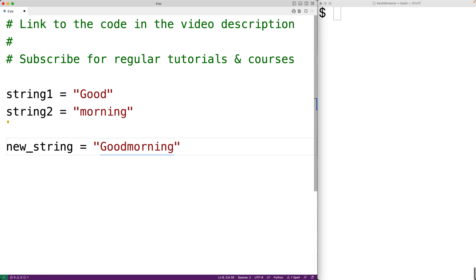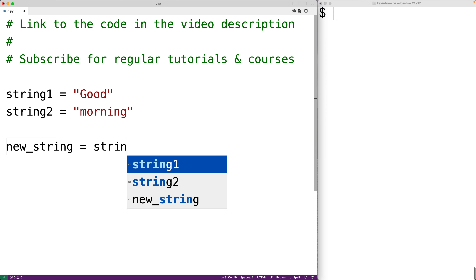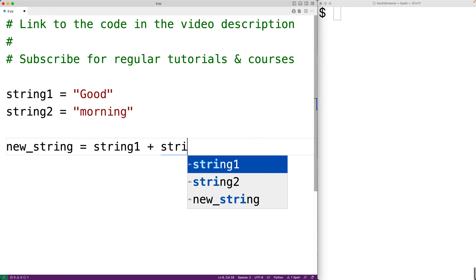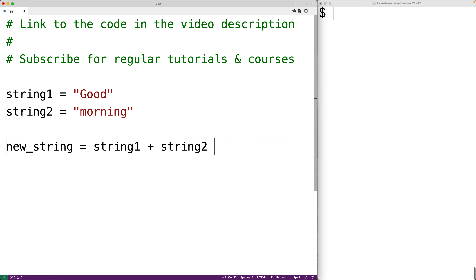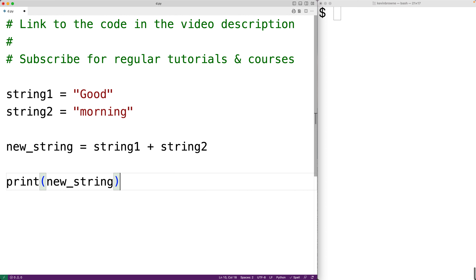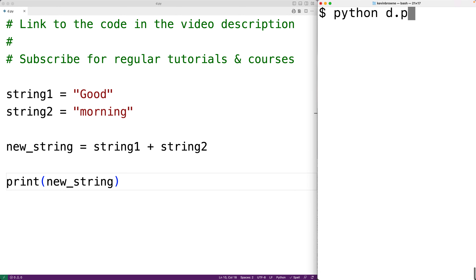We can concatenate strings in Python by using the plus operator. So for example, string one plus string two is going to concatenate together string one and string two. We could then output the new string that results with print new string. If we save the program and try it out, we get 'good morning', which is the concatenation of string one and string two.